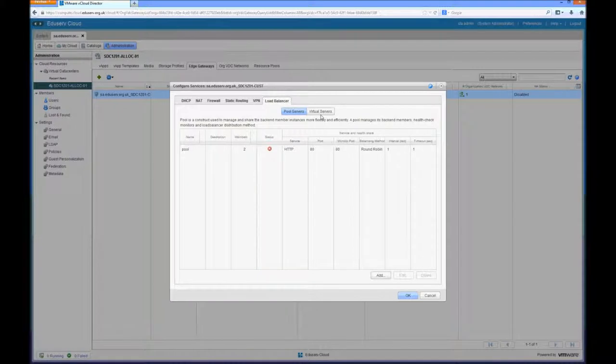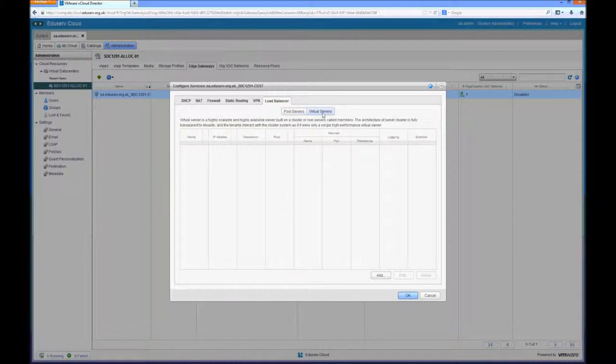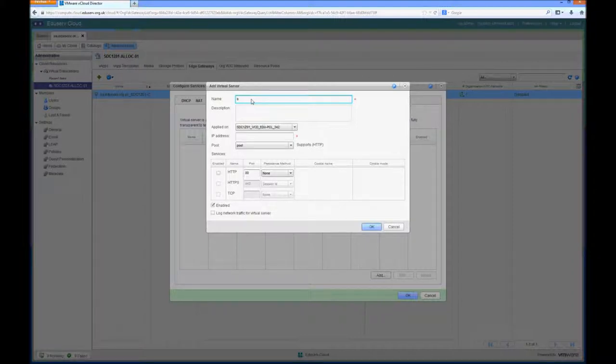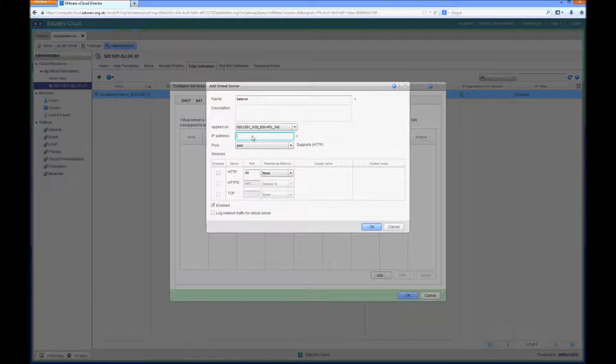And once we've set that up we'll head over to the virtual service tab and add in a new name for the VIP address. Again very original. And add the edge IP address that we configured for the firewall.